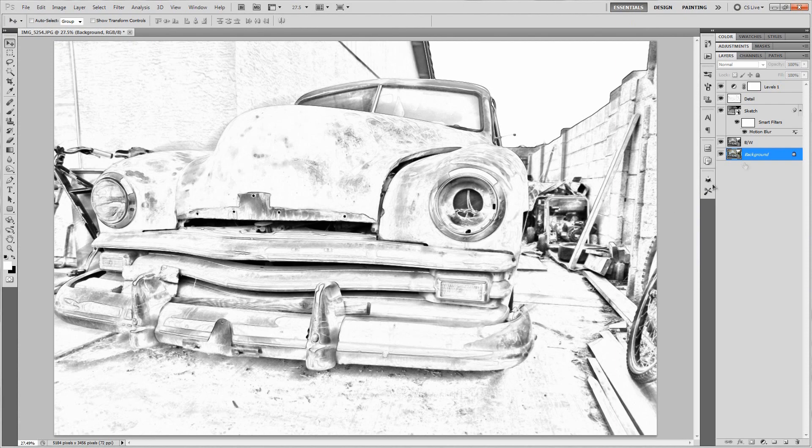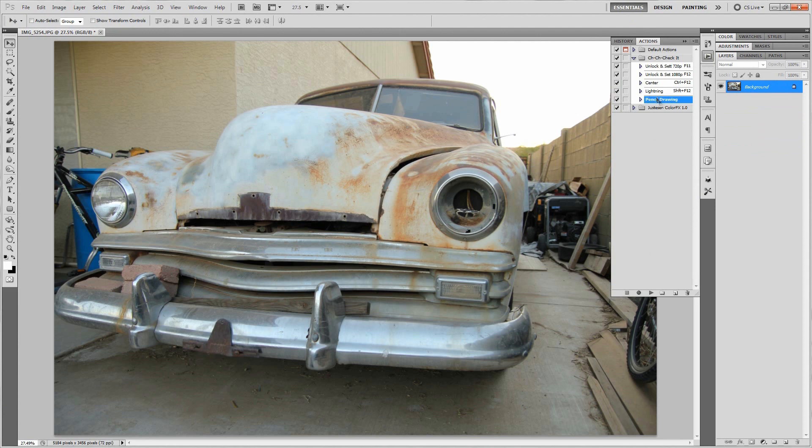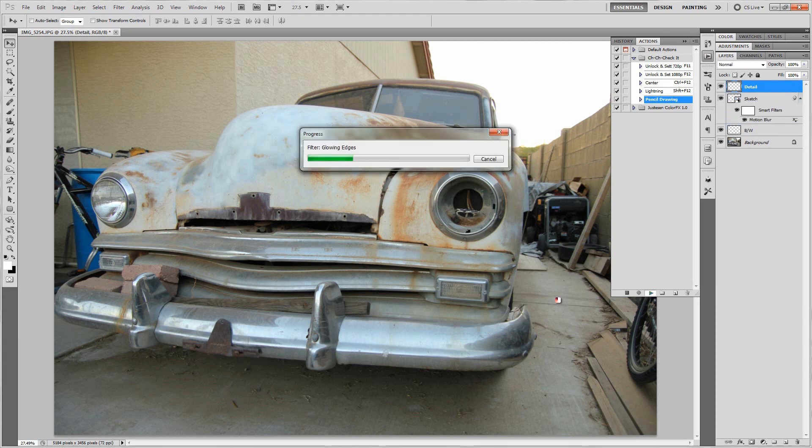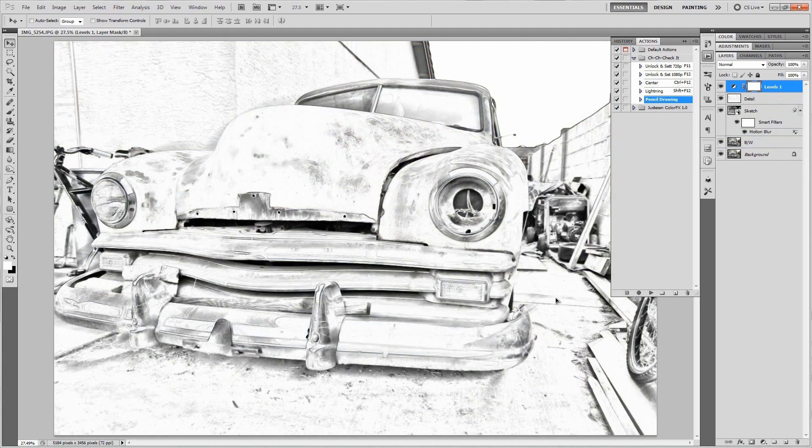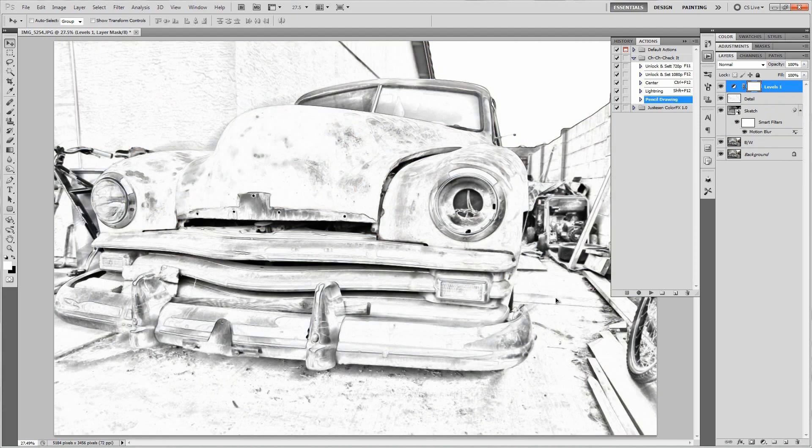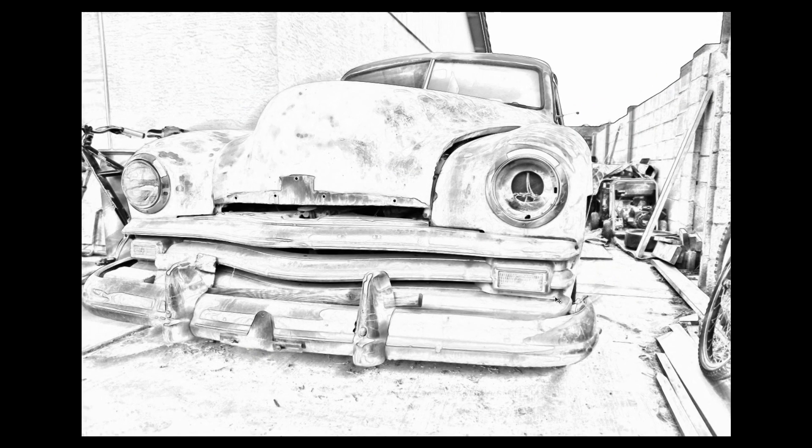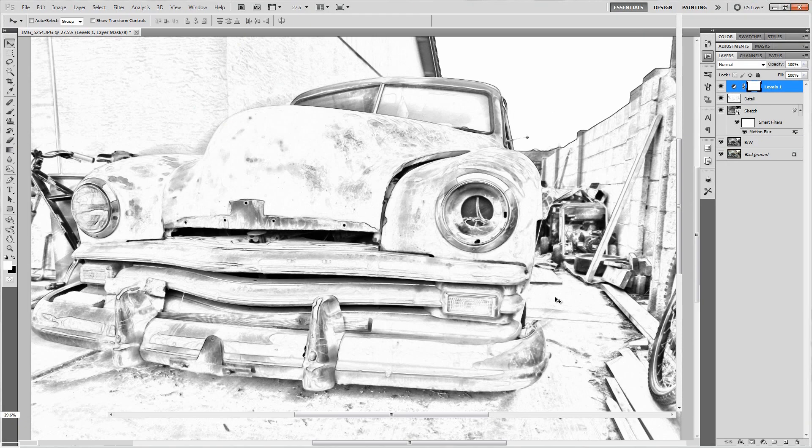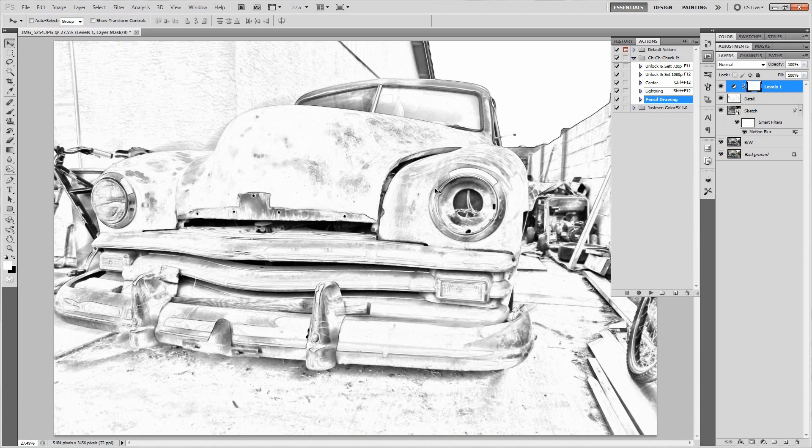You want to know what the best part about this effect is? It's the fact that it's so simple you can literally push one button and have it done. I'm not kidding, watch this. Let's delete all these, let's open up the action that I created for this, and we'll push play. Then we'll just sit back, chillax, and let the computer do its work. One click of a button and a few seconds later and you've got an awesome picture. I mean look at that, that's freaking sweet.